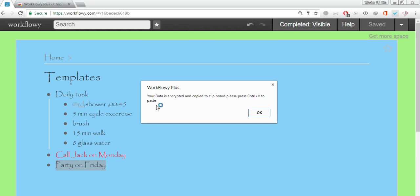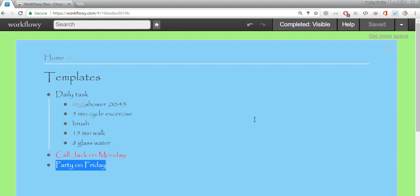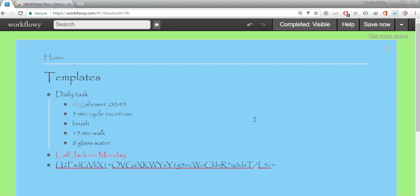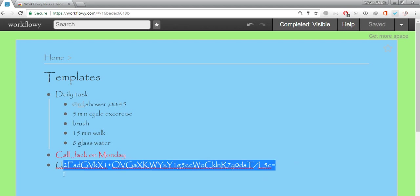If you click on encrypt it will say that your data is encrypted and copied to clipboard. Just press control V. I'm going to press control V and you see here is the encrypted string that is pasted. And now nobody knows what that is.